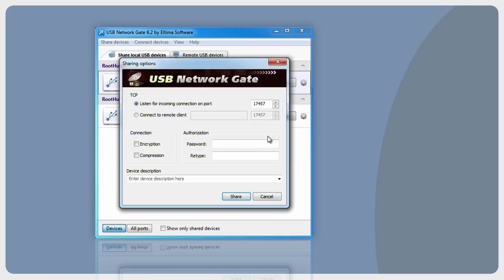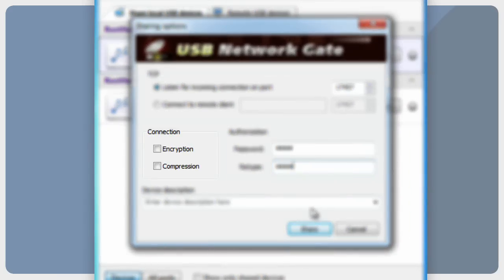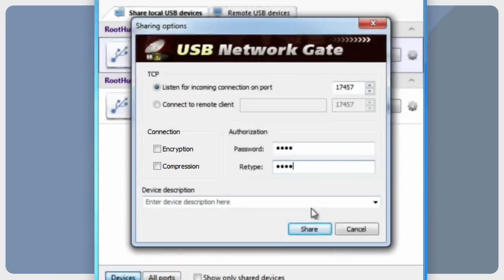When sharing a USB device, you can enable password authentication. In this case, the connection with your shared device from the remote side will be secured with a password. It is also possible to enable traffic encryption — all data sent via the network will be encrypted. However, this may slow down the communication speed.